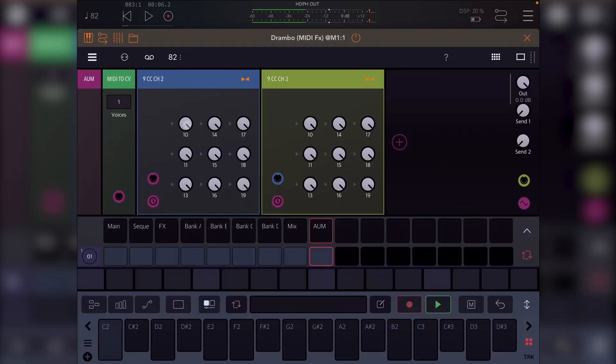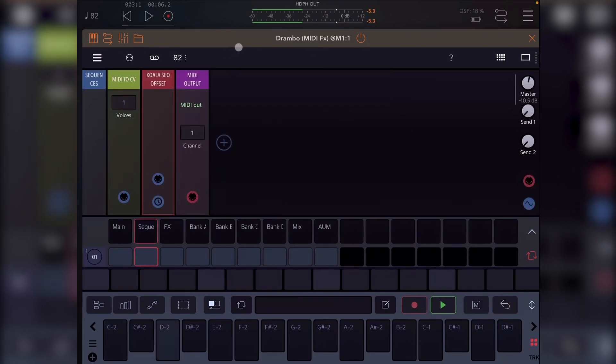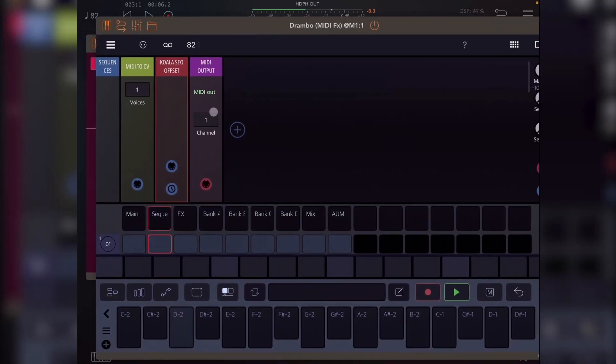So then I've got additional AUM stuff. So these are just sending CCs on their number. So if for any reason I want CC10 to do something, I can just assign it straight away in AUM. And you'll see that Drambo is set to MIDI control and Koala sampler. So I can automate anything in AUM quickly and easily just by assigning it to 10, 11, 13 – don't know why 12 is not there.